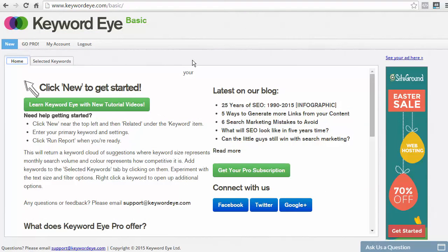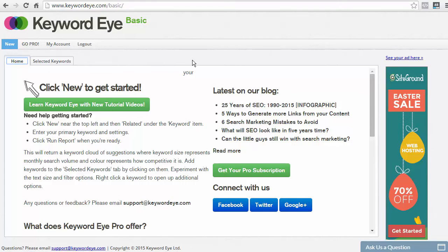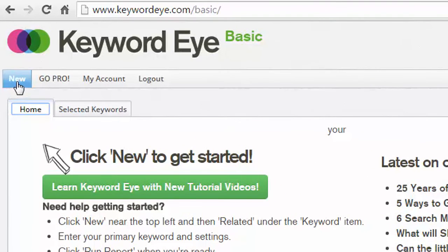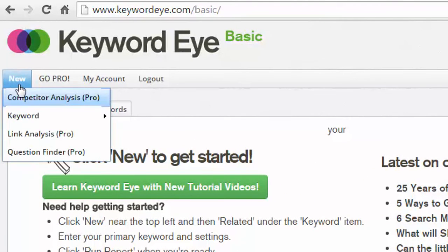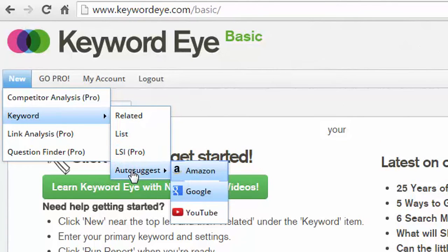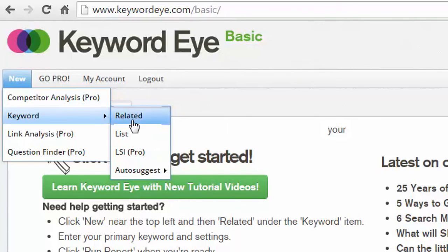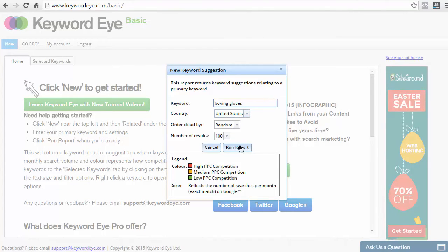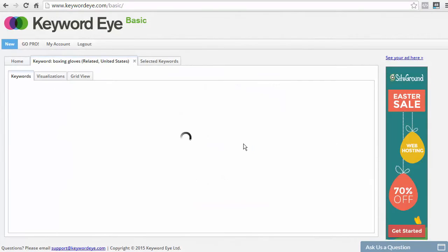Now, the last tool I want to show you is called KeywordEye.com. Now, to use this tool, you are required to create an account. Again, it's completely free, but they do have a paid version. Now, to use this tool, all you have to do is just head over to New, click on New, Keyword, and you have a choice of doing Related, List, or Auto-Suggest. And you could also do Auto-Suggest for both Google as well as YouTube. So, let's click on Related for now. I'll type in Boxing Gloves. The country I'm aiming for is United States.